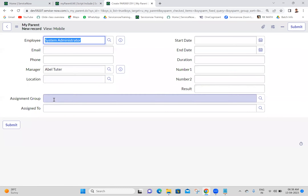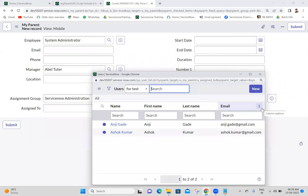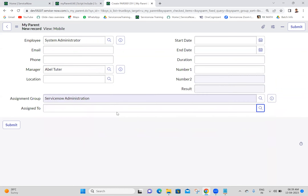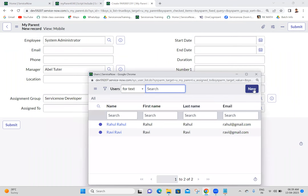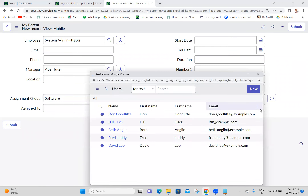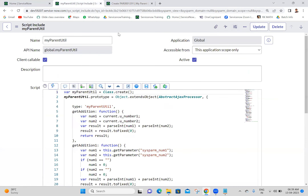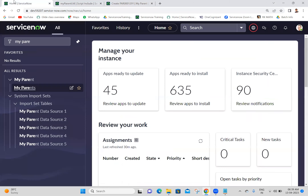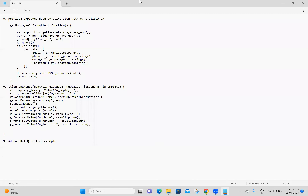Now check: when I select Service Now Administrator group in Assignment Group, the Assigned To field shows only users in that group - only two users. For Software group, we get only software group members. Advanced Reference Qualifier code is very important. Any queries, please let me know.